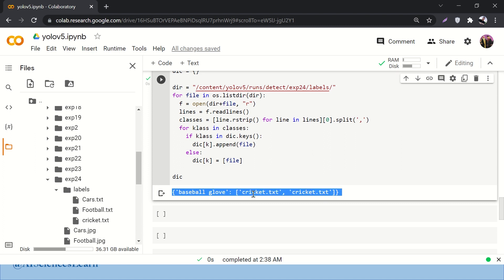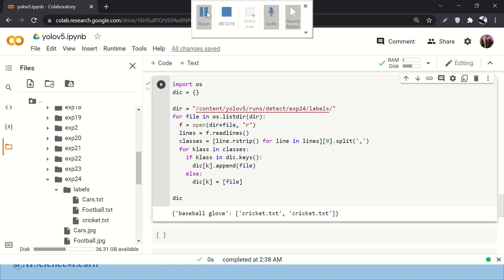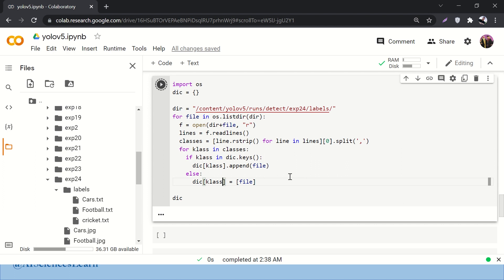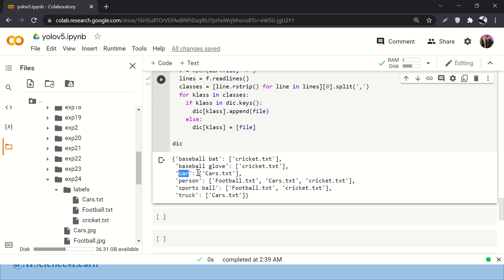Otherwise, if it is not there, then make it: dictionary[class] = [file]. That's pretty much it. Let's print our dictionary. After fixing a typo it should ideally create a dictionary containing the class name as key and a list of images in which that class is available as value.